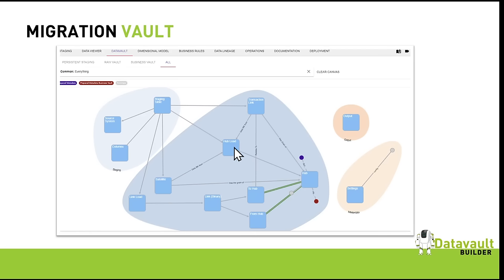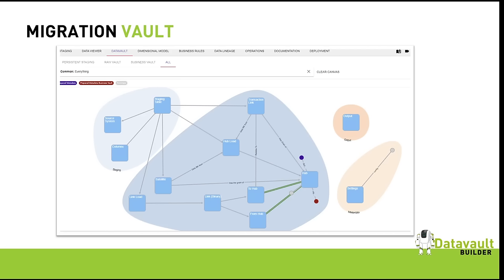In this data model we have hubs, uploads, satellites, links — and for links we have where they connect from and to. We have different loads, columns, and source system information, so everything you need to describe the different layers of your data vault can be captured here. If you want to add something — like business rules or interfaces — it can be extended. We kept the first example pretty simple because many systems don't provide interfaces from the raw vault and business vault in a structured format.